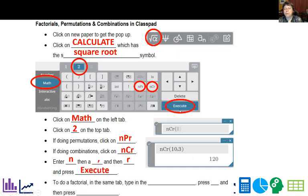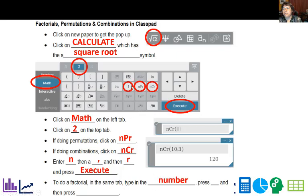By the way, if you want to do factorials, you can also do those here. So you type in the number, and then you're going to press this exclamation mark, and then press Execute, and that will give it to you.